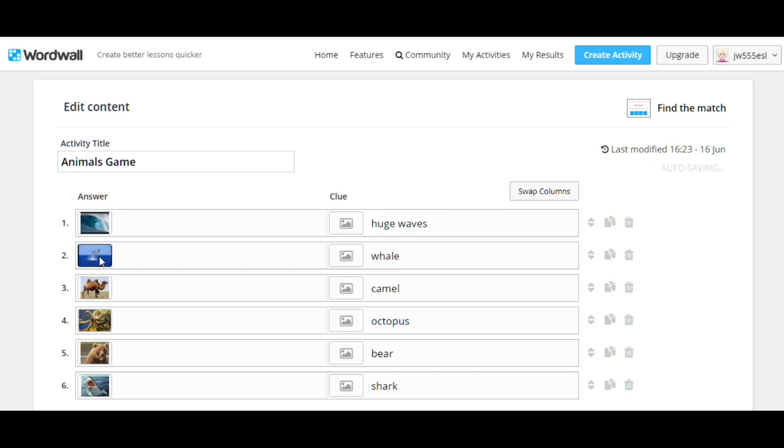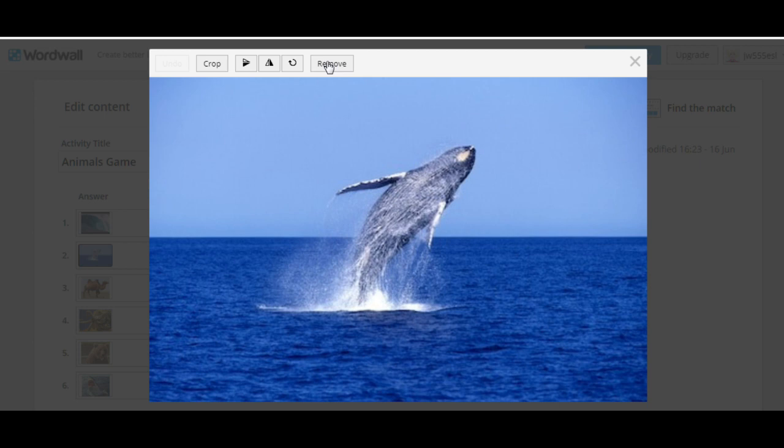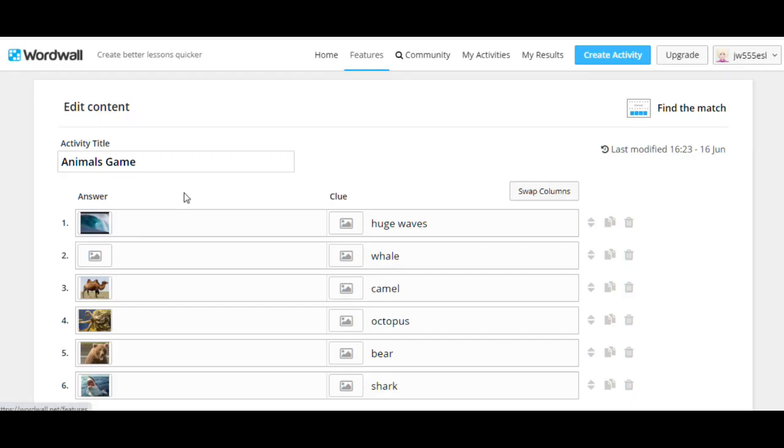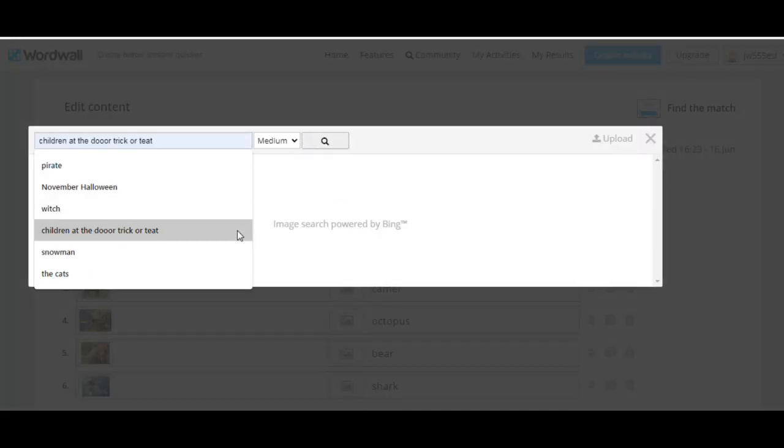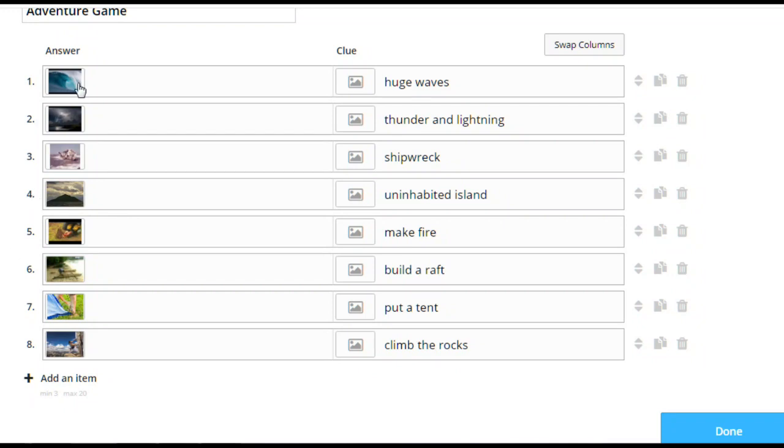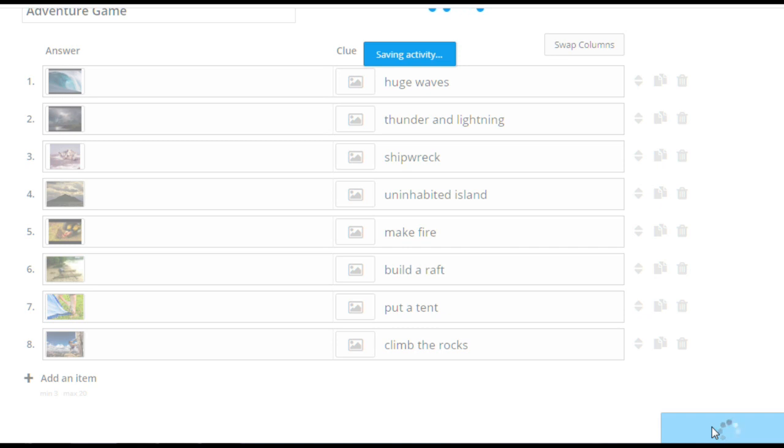Then change the second picture. I'm changing it and you will just do everything for the first time, but it's the same actually. Just search for an image. I changed all the pictures and the words. Now we've got thunder and lightning, shipwreck, uninhabited island, make fire, build a raft, put a tent and climb the rocks. What's next? Just click on the done button.